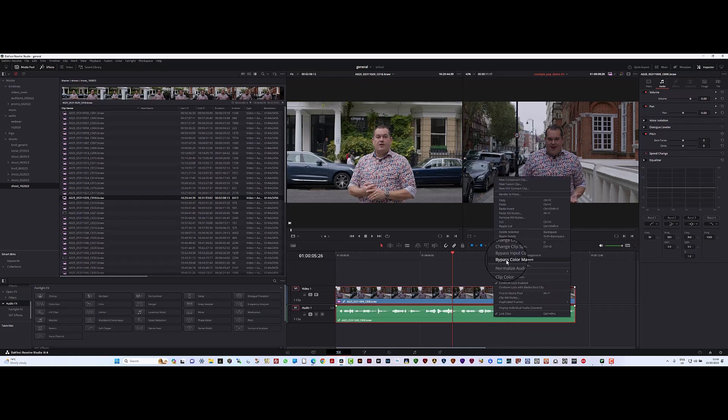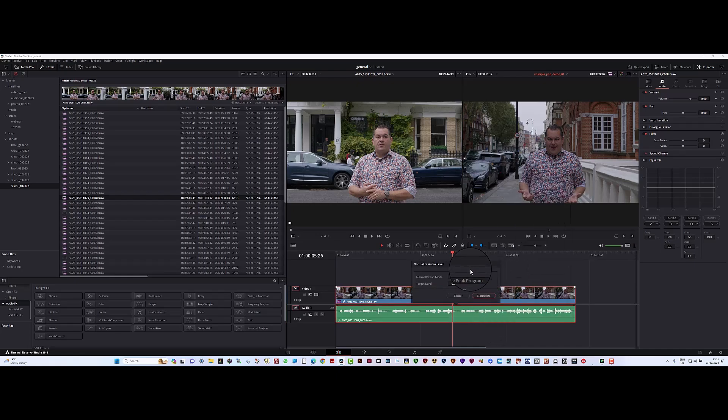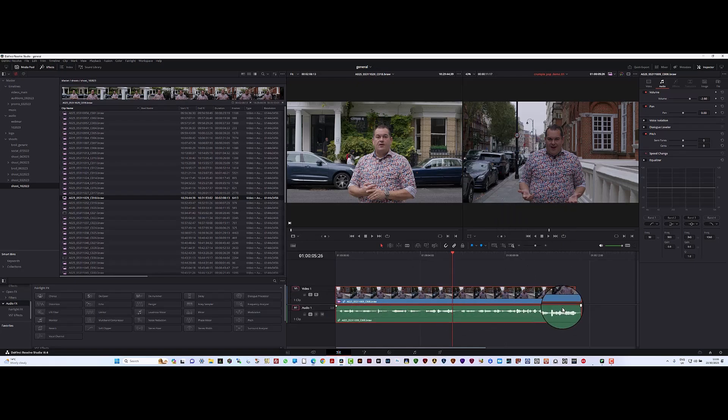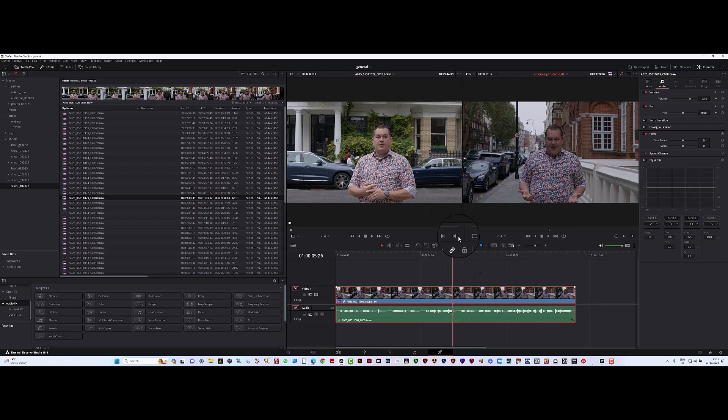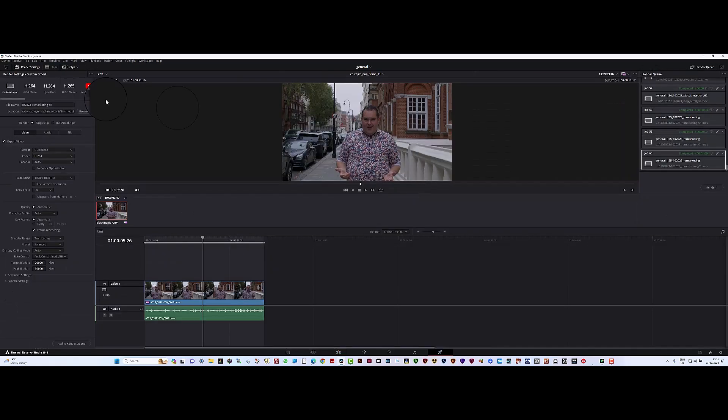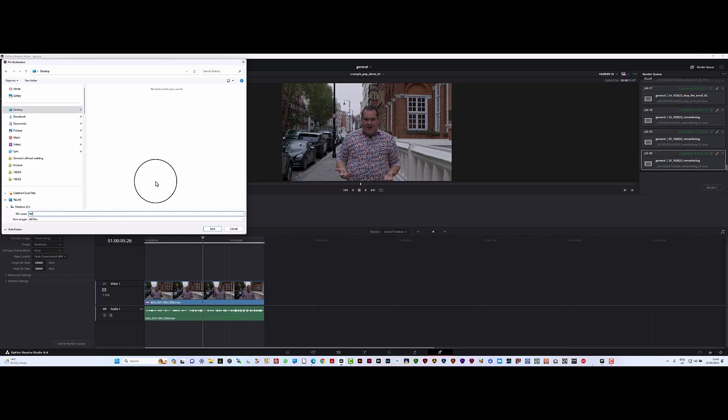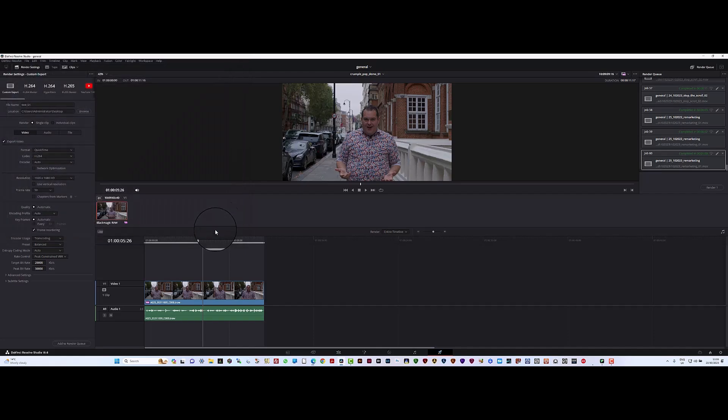We've now got the track normalized. I'm just going to export this now. What I want to do here is first of all set up a file name for it. This is going to be on the desktop for simplicity: test_01. Let's save that as a file name.